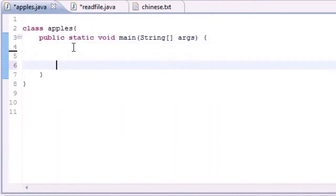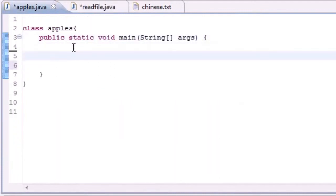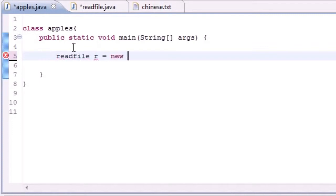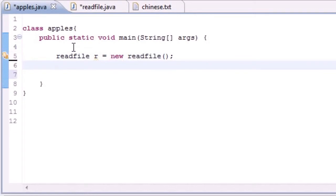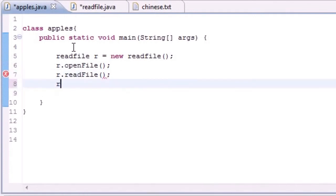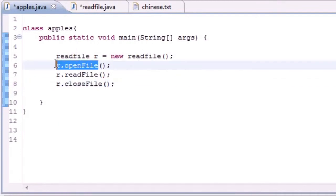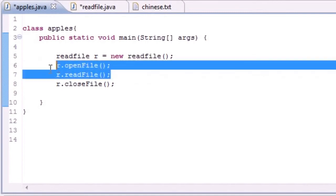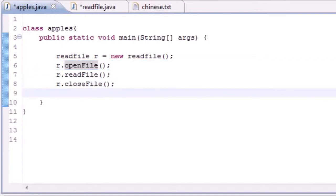Now let's put it all together in main. We'll create an instance: ReadFile r = new ReadFile(). Then call r.openFile(), r.readFile(), and r.closeFile(). This will open the file, read all the data from it, and close it when we're done. Let's go ahead and run it and see what we get.